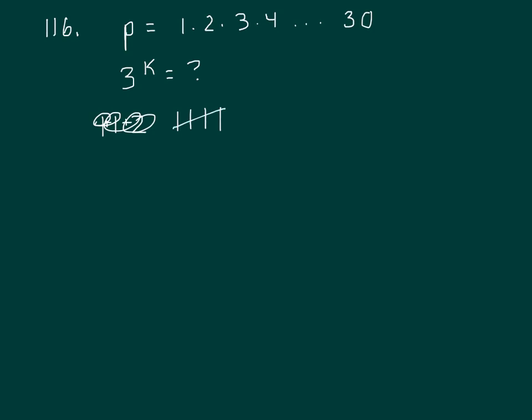14, no. 15—15 is 3 times 5, that's another one. 16, no. 17, no. 18 is 9 times 2, so you've got two more. 19, no. 20, no. 21, yes, there's a factor of 3.